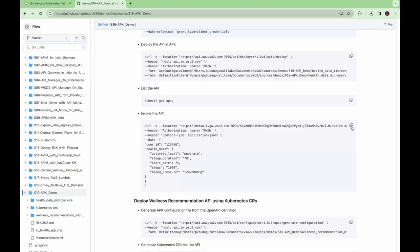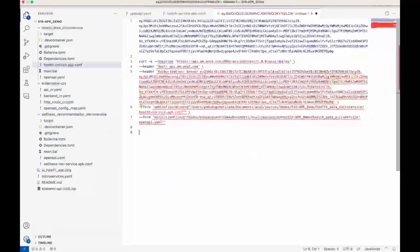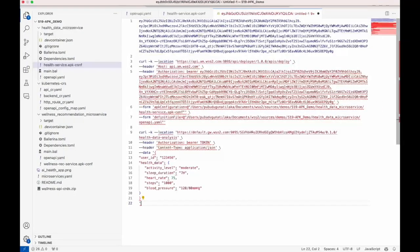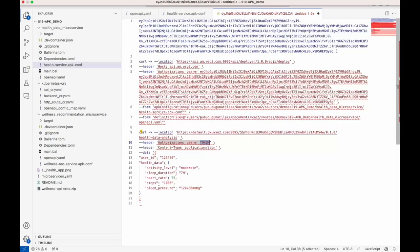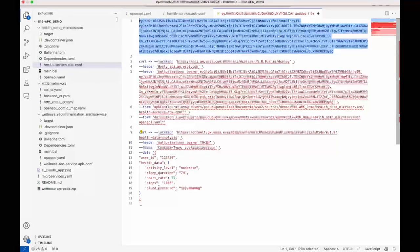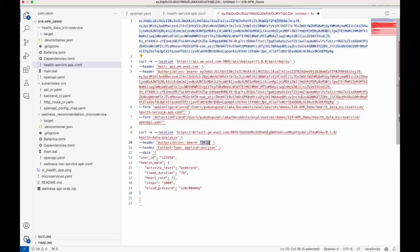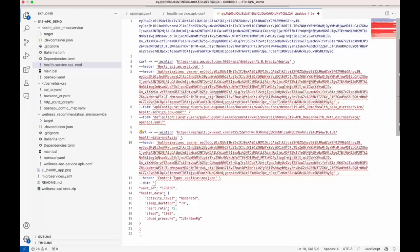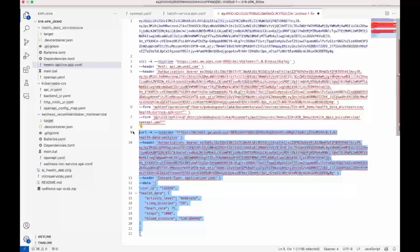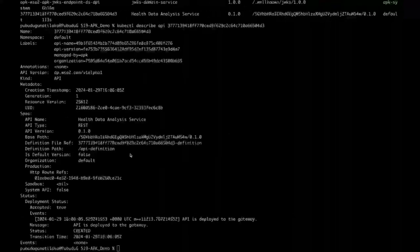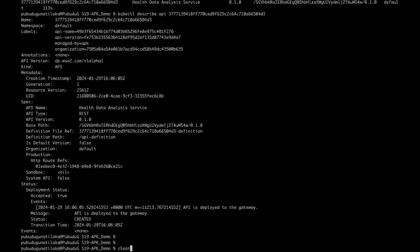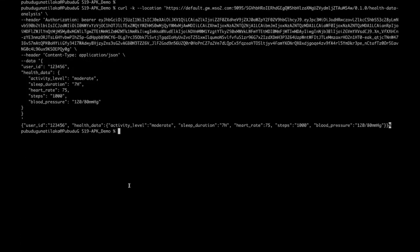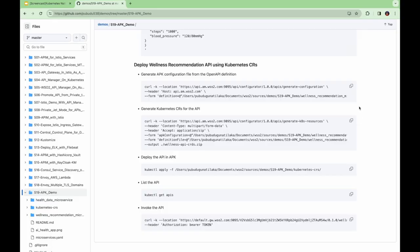Now let's try to invoke the API. You can use this command. Here you can replace the token with this access token which you gathered in the previous steps. As you can see, we got a successful response from the backend service.